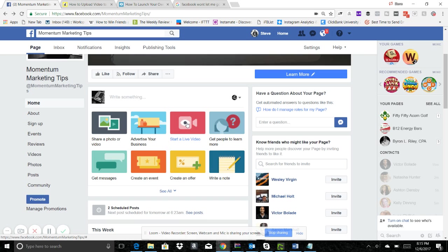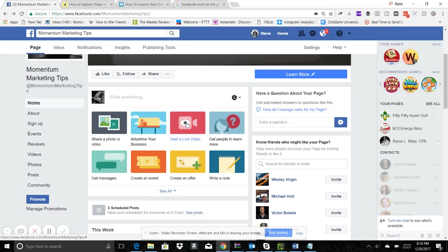All right, so that's two tips we had today: how to schedule your posts and how to go live within your own Facebook group. Let me know if you guys have any questions, leave it in the comments and I will respond to them accordingly. Again, this is Momentum Marketing Tips brought to you by WeGrowYourBrand.com. All right, talk to you guys tomorrow.